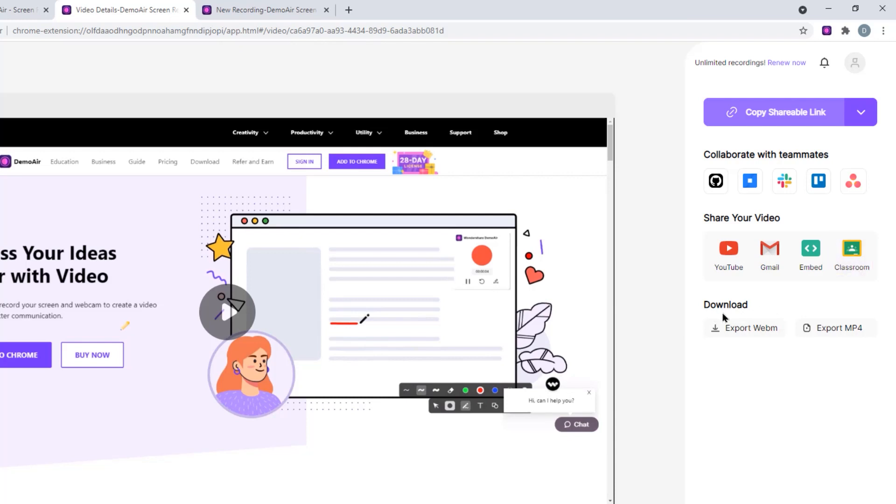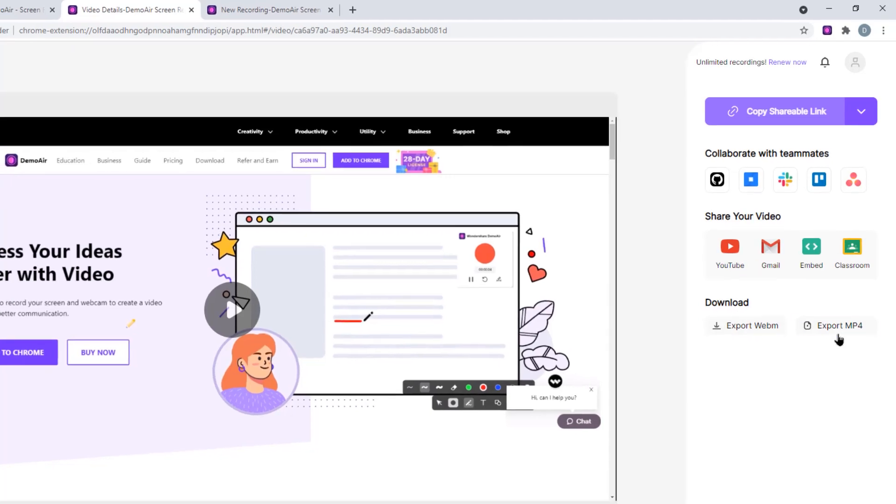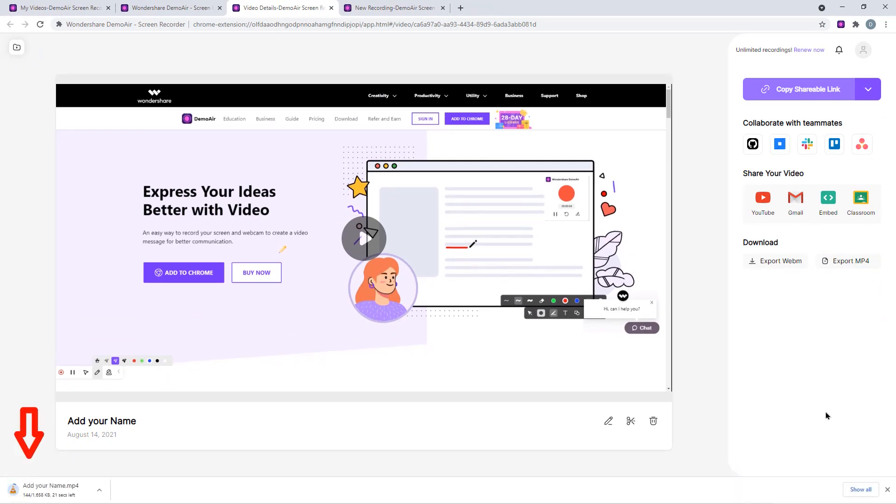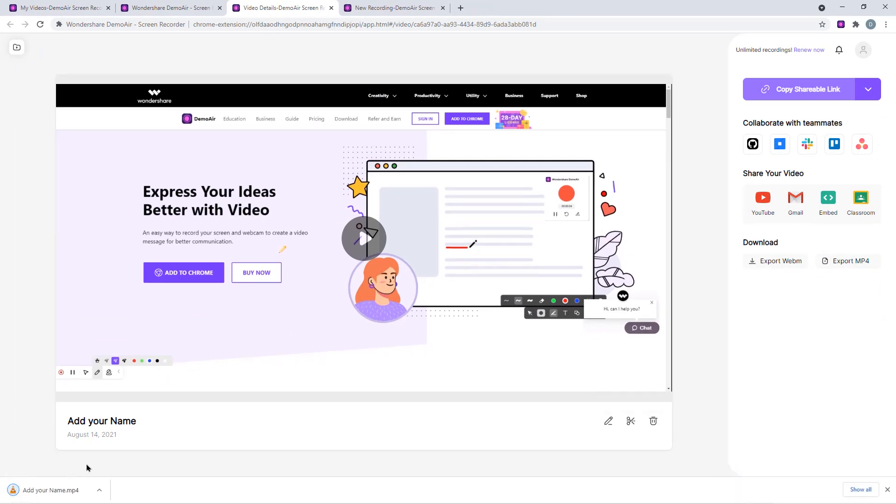Under the download section, we can download our screen recordings in web media format or even in MP4 format. Just click on any of these two options and our screen recordings will be exported and automatically downloaded into our local computer.